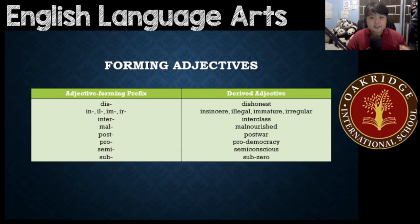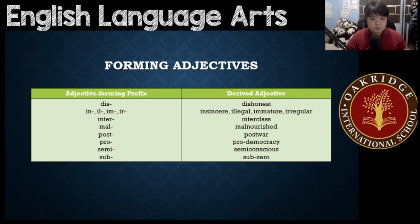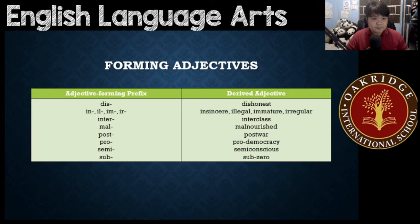We also have 'inter' for 'interclass'; 'mal' for 'malnourished'; 'post' for 'postwar'; 'pro' for 'pro-democracy'; 'semi' for 'semi-conscious'; and 'sub' for 'sub-zero'.